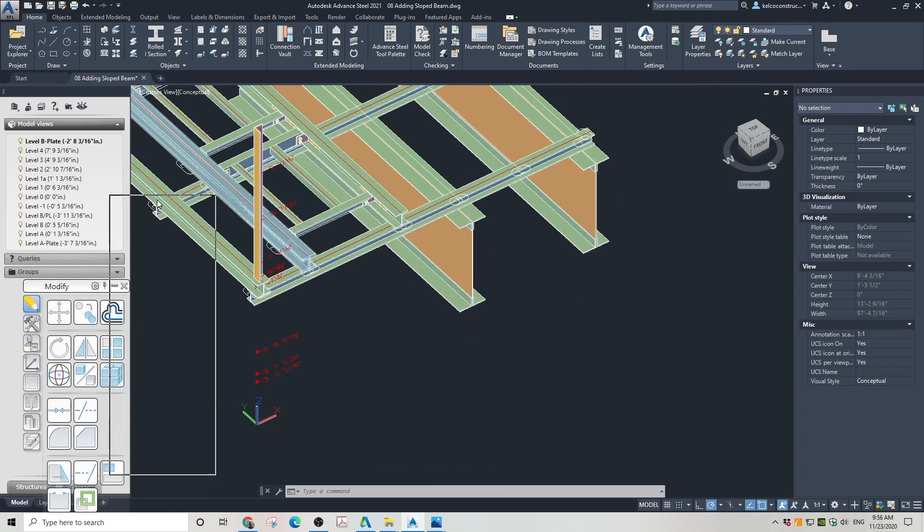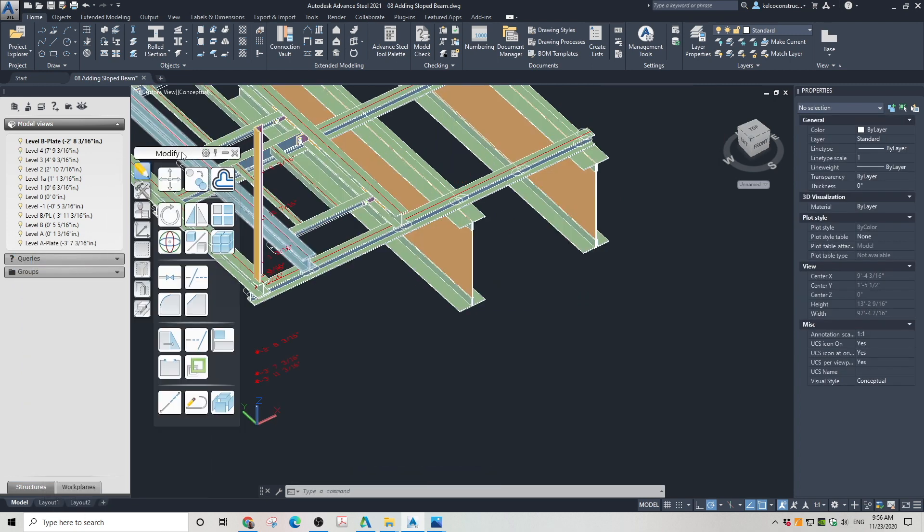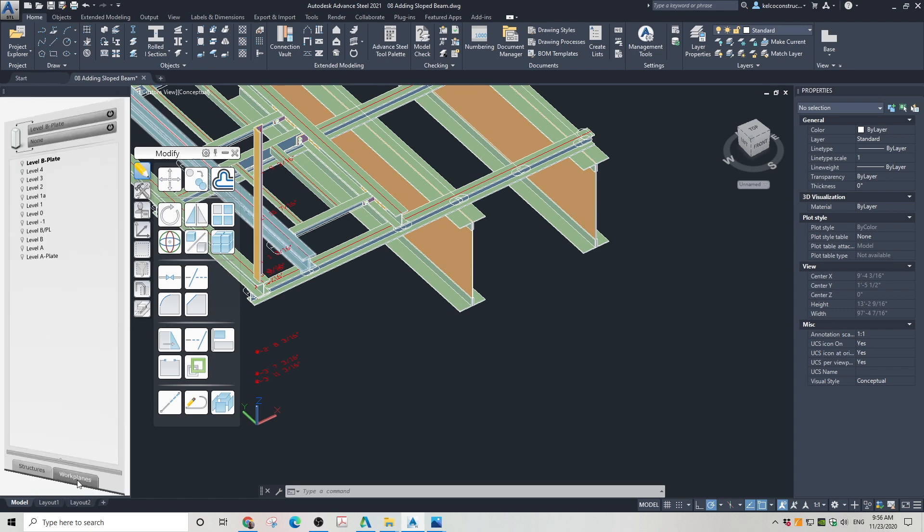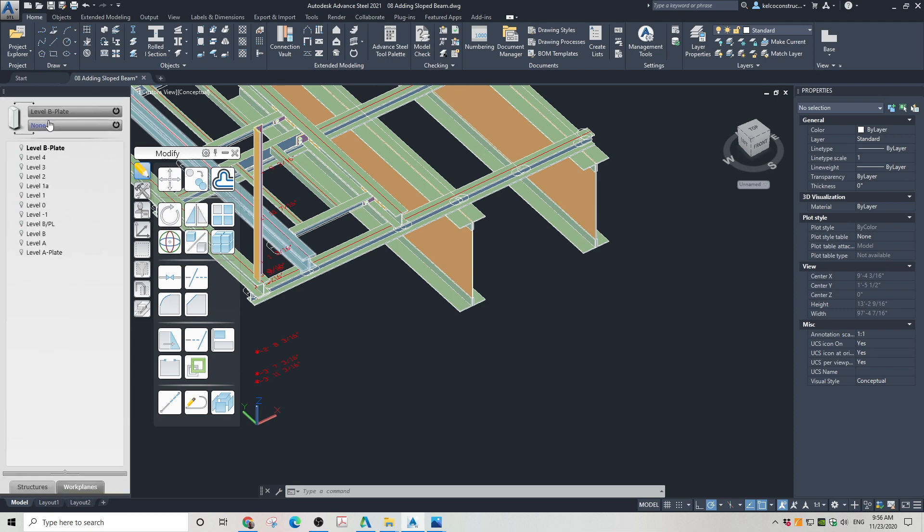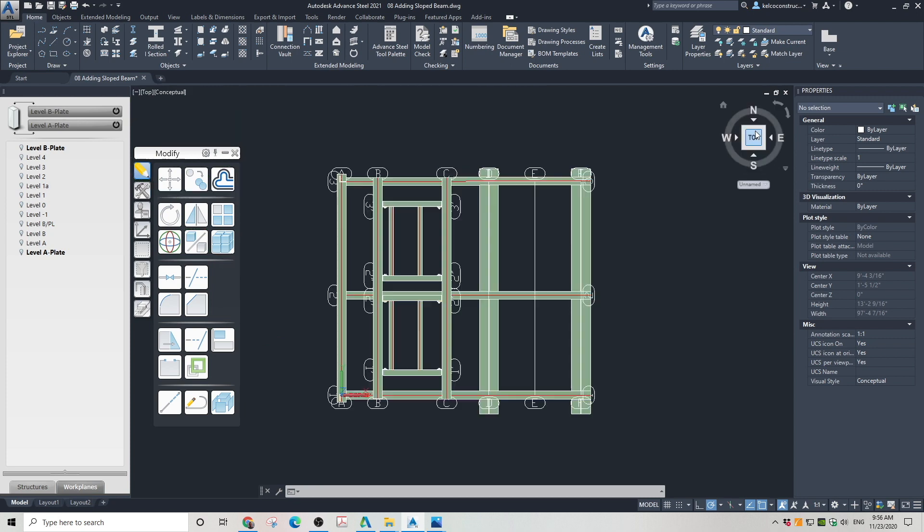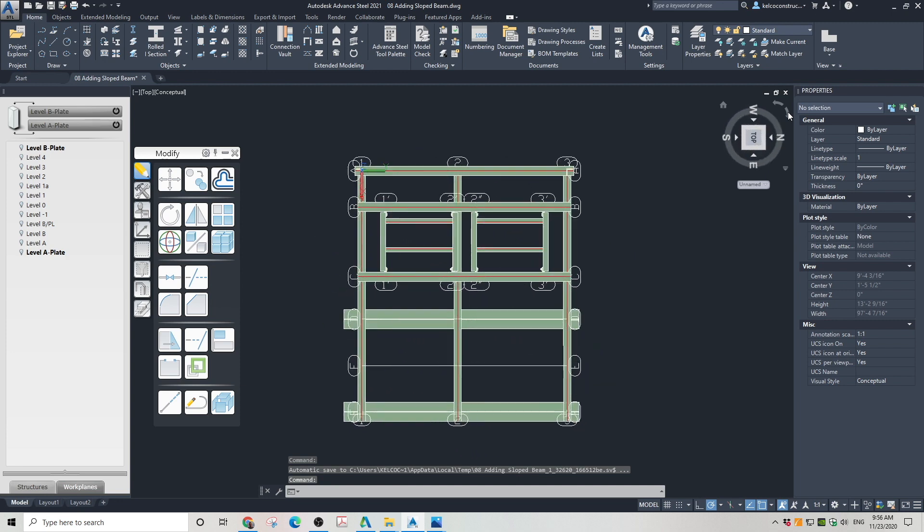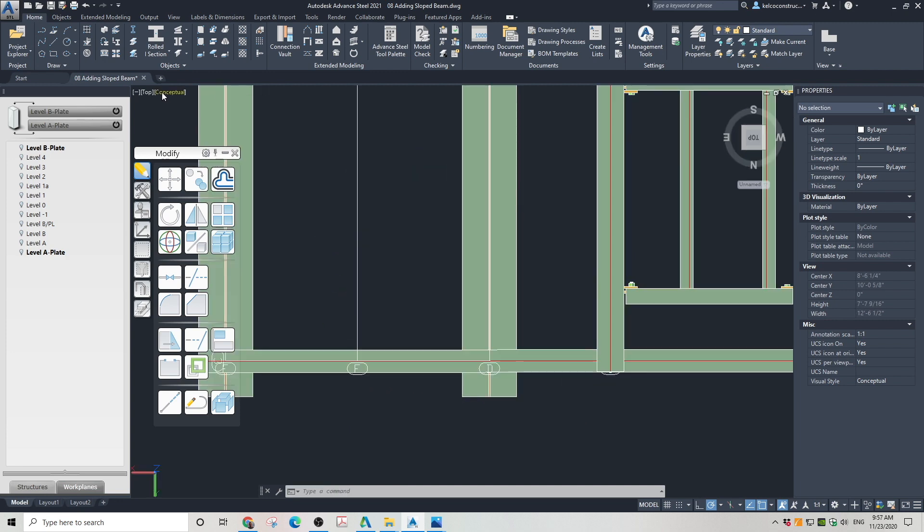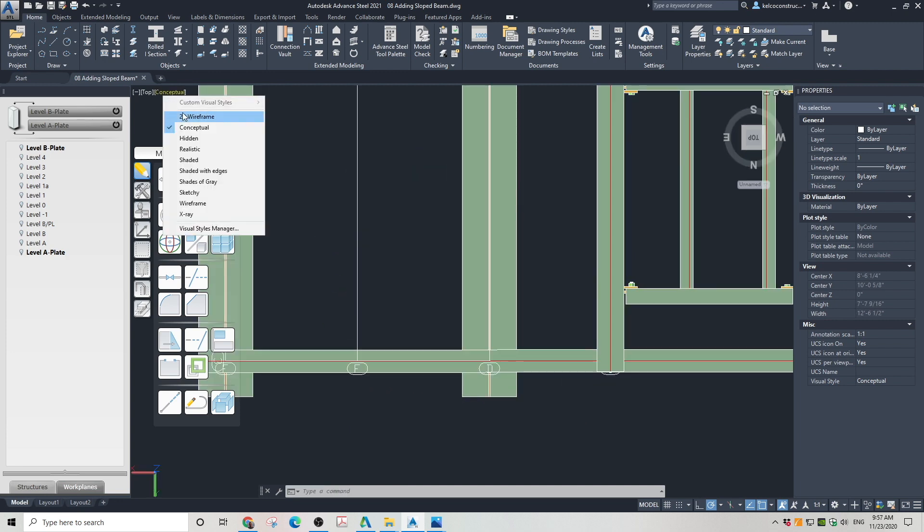Now it's time to place our first T-brace. Go to work planes. Set the top and the bottom of the column. Use the levels we just created. Go to top view. Change the view to 2D wireframe.